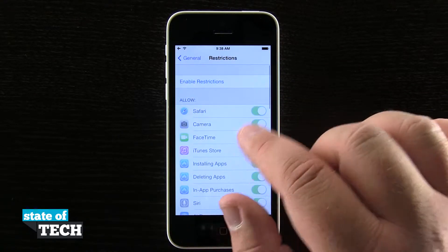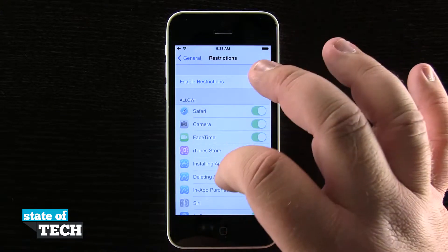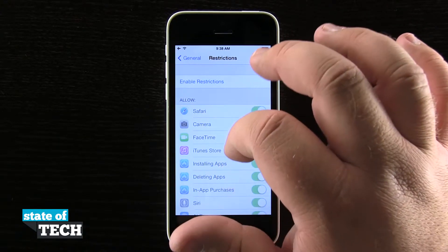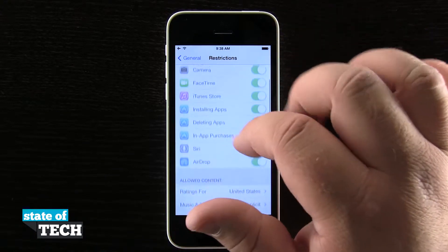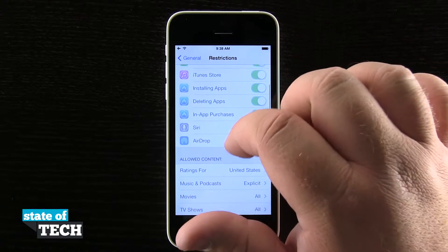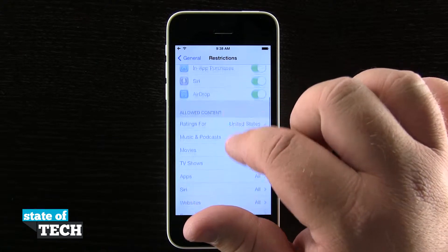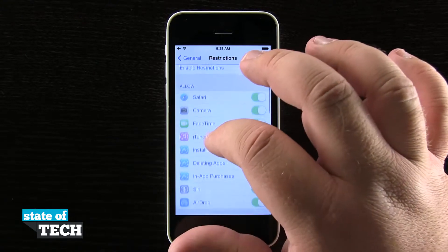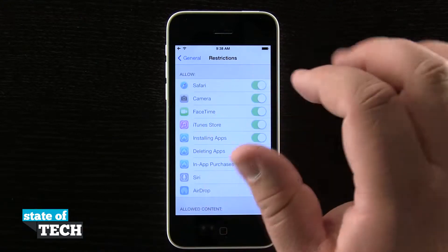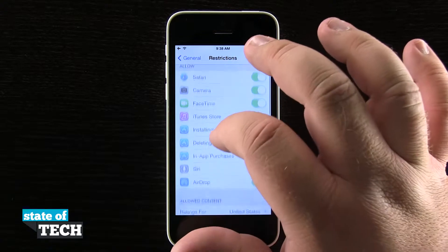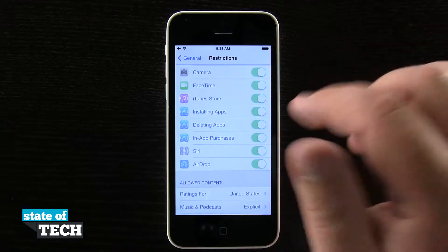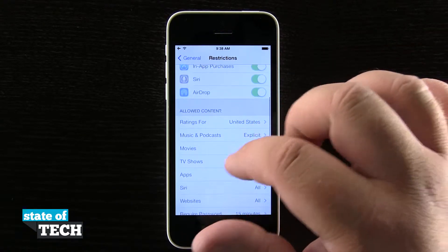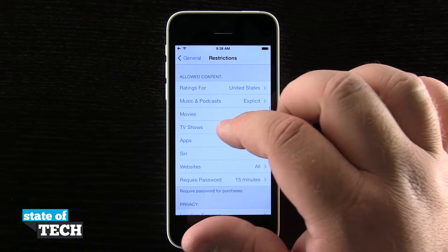If we tap on Restrictions, we'll see the option to enable them. Everything below is grayed out right now because restrictions are not enabled, but you can see that we can allow and block certain applications such as Safari, Camera, FaceTime, the App Store, iTunes Store, Siri, and even AirDrop.